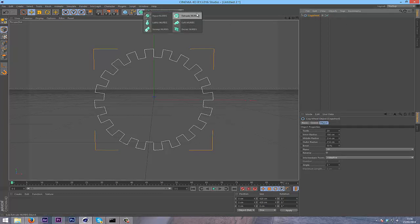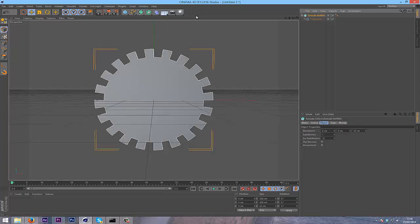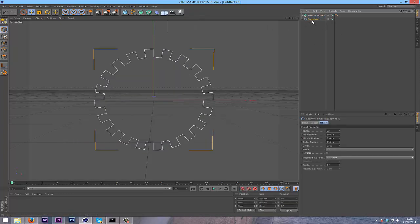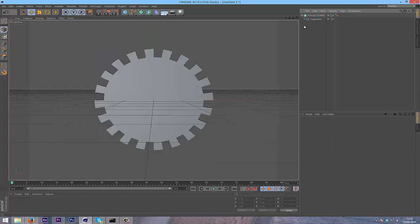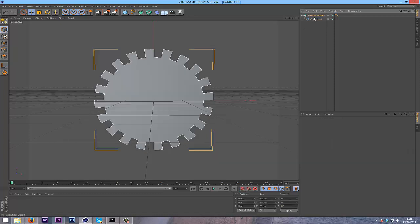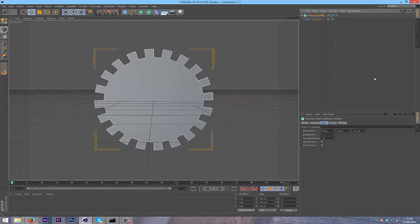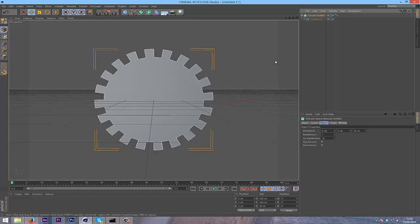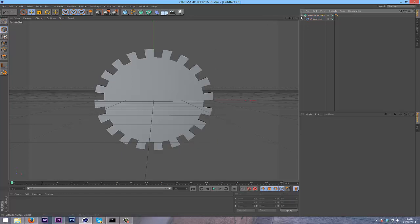I'm going to hold alt, go into extrude NURBS and put it in extrude NURBS. If you didn't click alt, just drag it in to prevent any confusion. Once you've got that, turn this up to 30.